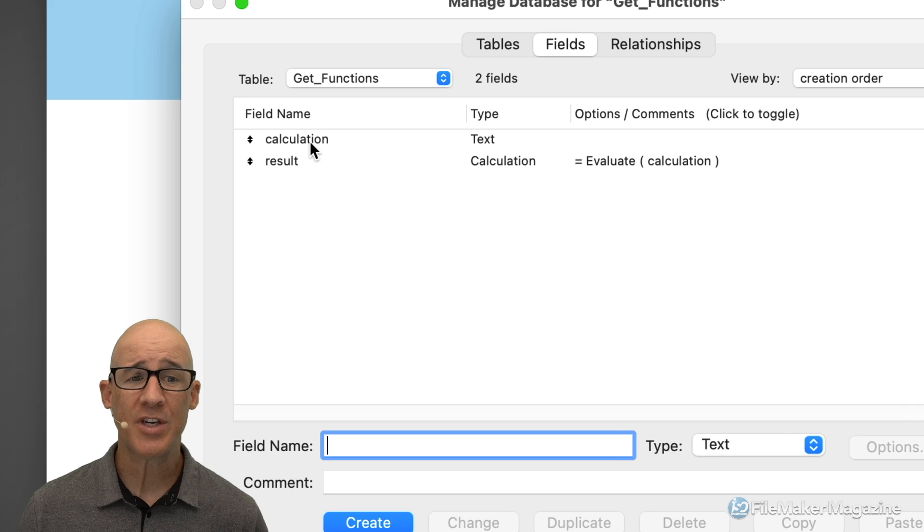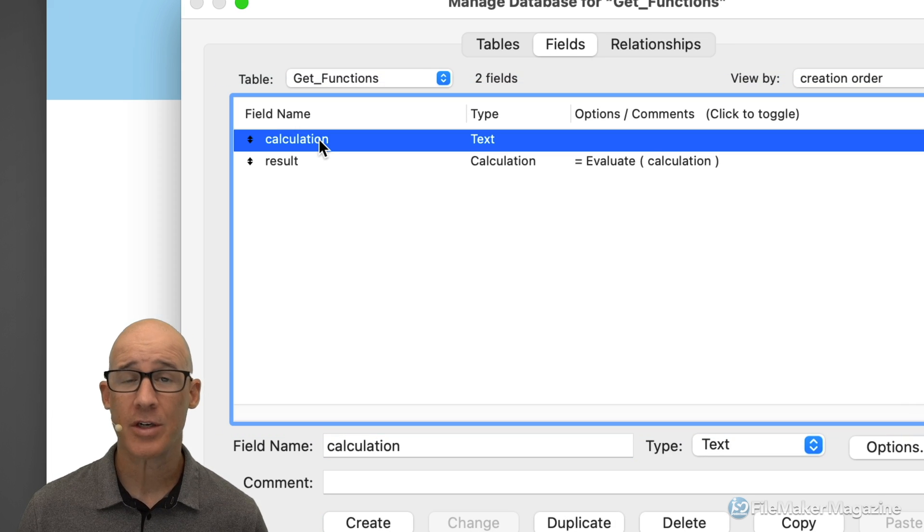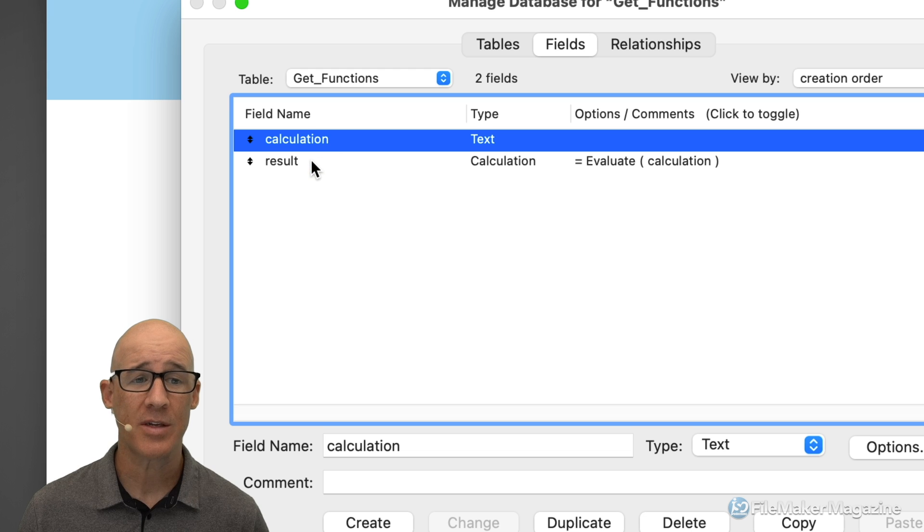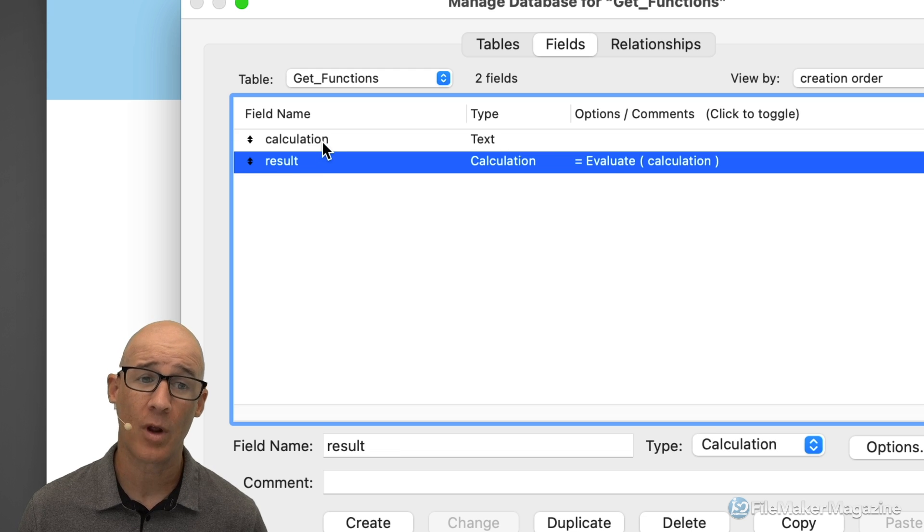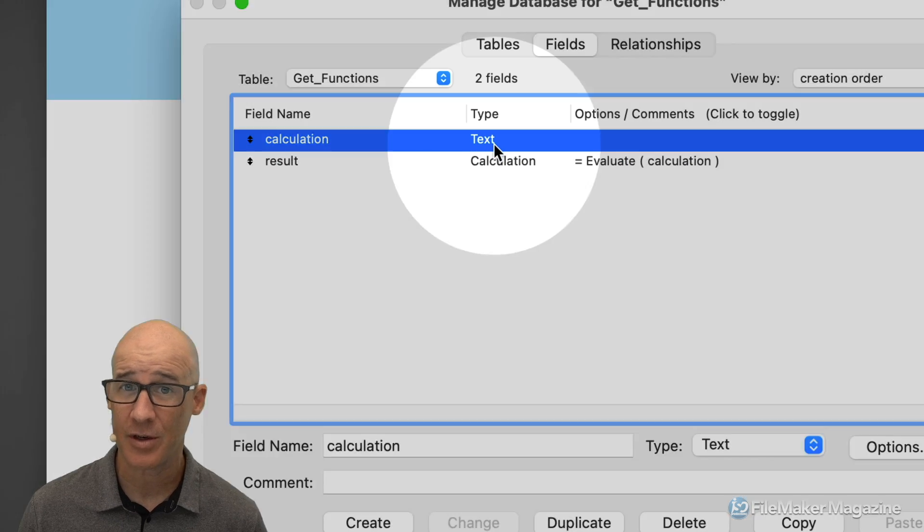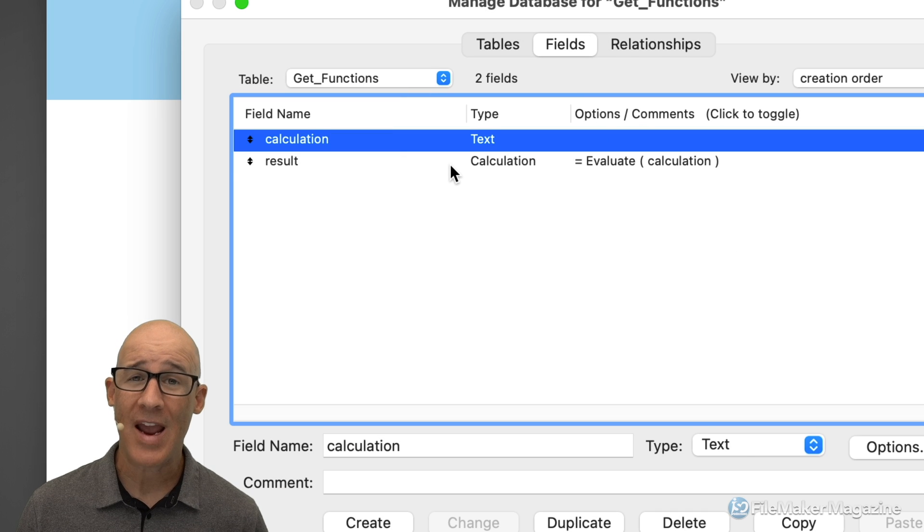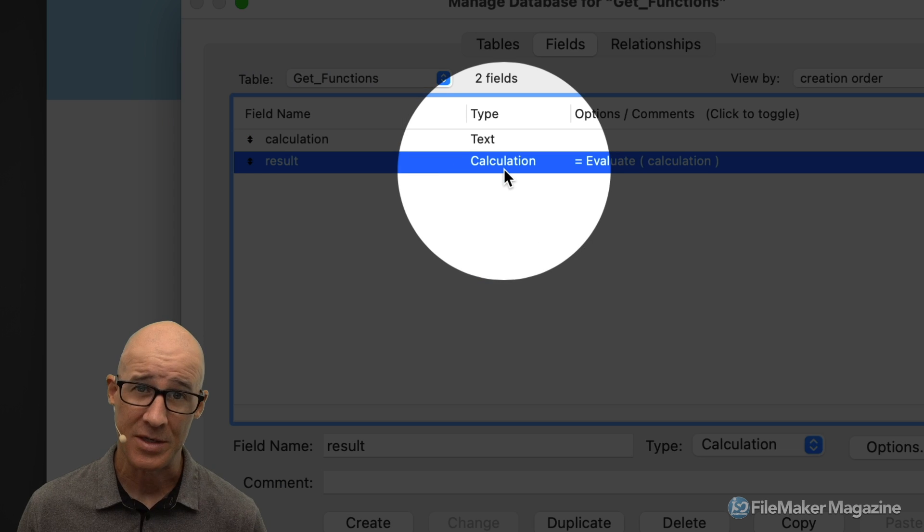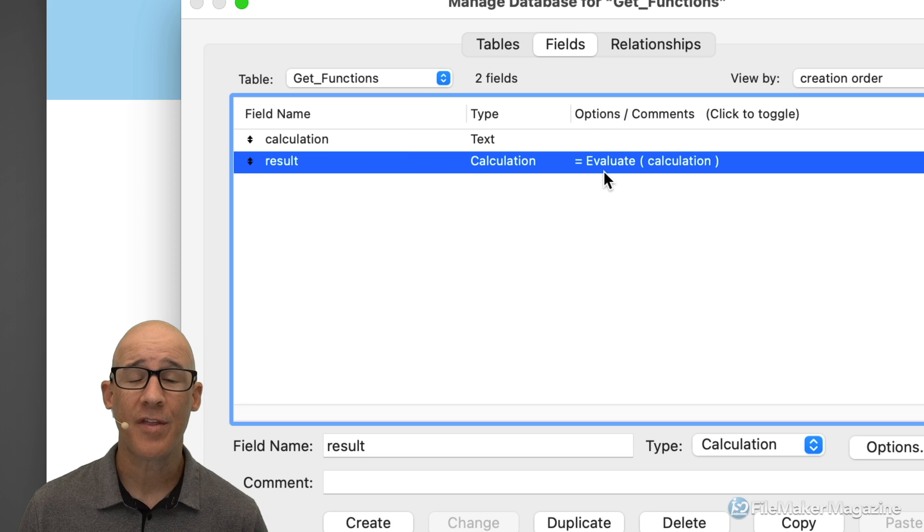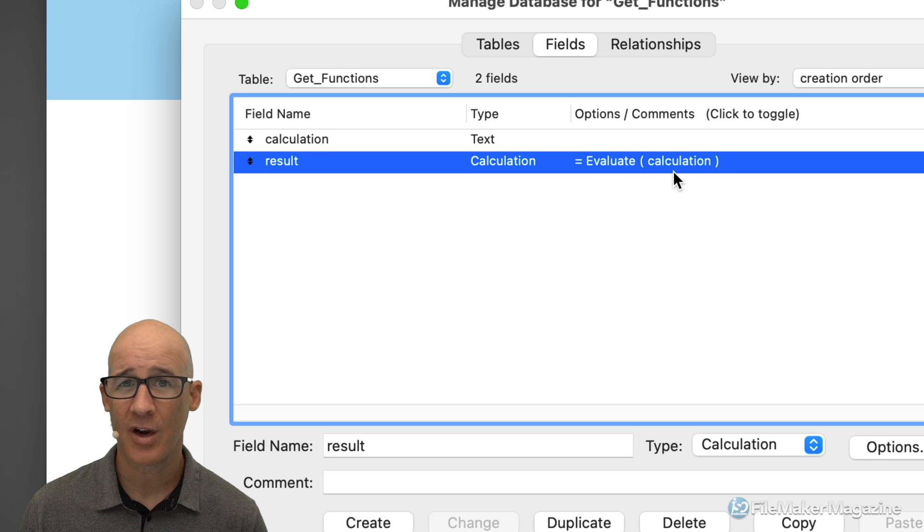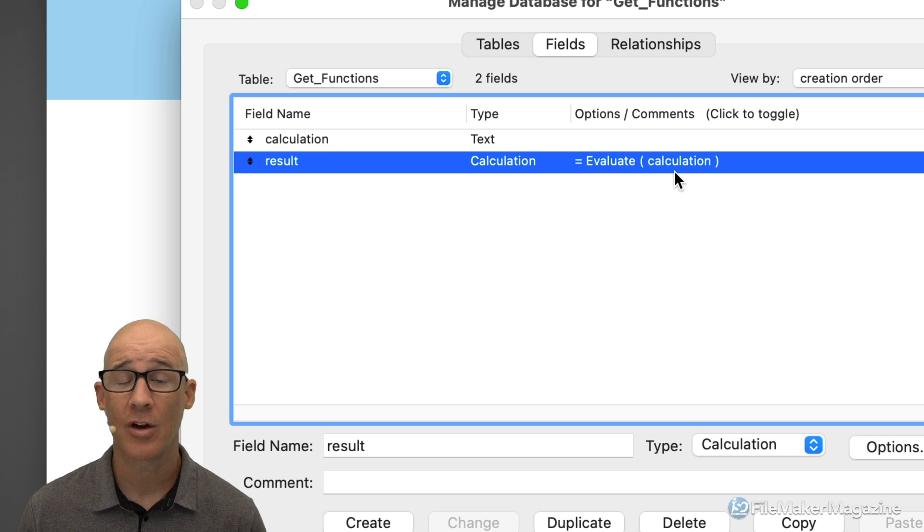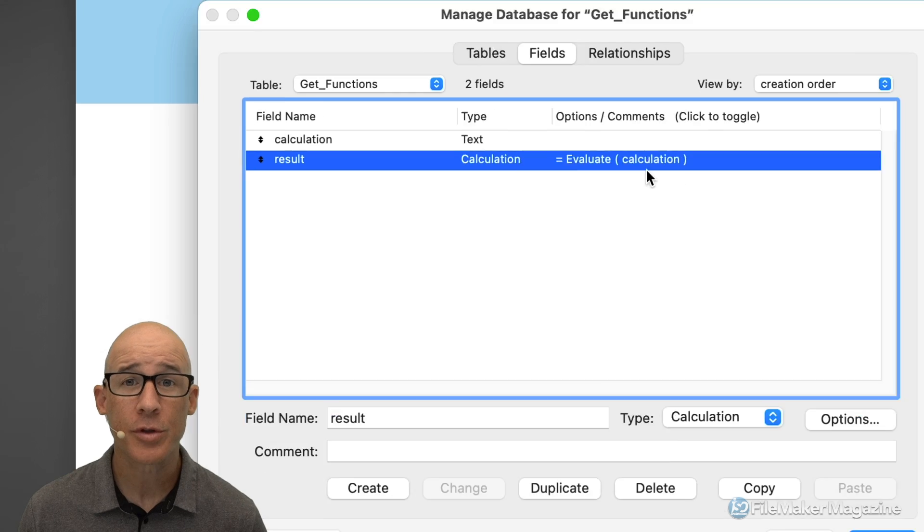You simply just create a single FileMaker field called calculation. You can do this in an empty database. And then you create another, well, calculation is a text field you can see right there. And then you create a calculated field, which we can see right there is calculated with the result of evaluate whatever comes from that text field called calculation.